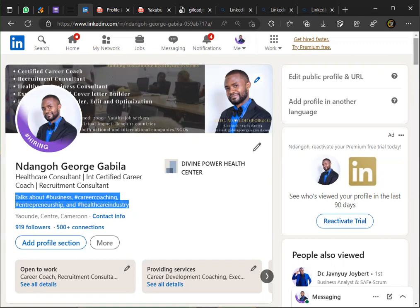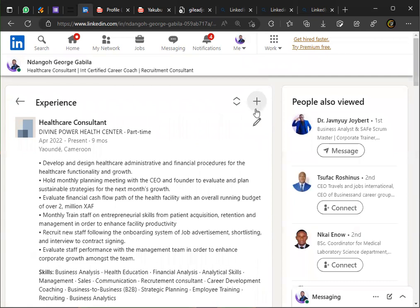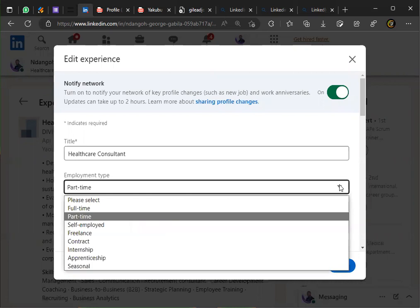Let me show you on screen. Imagine I want to edit this and say 'healthcare consultant' and I'm doing my internship. Look at it — I come here and you'll see: there is full-time, part-time, self-employed, freelance, contract, internship — this is it — apprenticeship, and seasonal. Seasonal means maybe you go there once in a while and come back. So you can put everything you did in school within the internship type and click 'Internship' here.